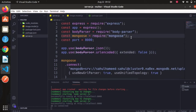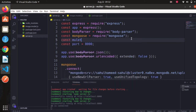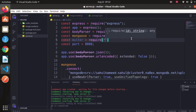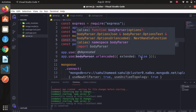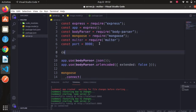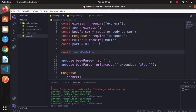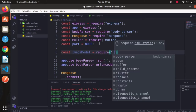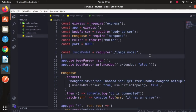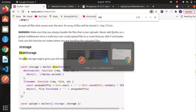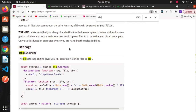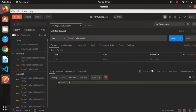Now let's import Multer: `const multer = require('multer')`. We also import our model: `const imageModel = require('./image.model')`. In Multer there is an option called disk storage. The disk storage engine takes two parameters: destination — where the file is going to be saved — and filename — specifying what name the file will have.